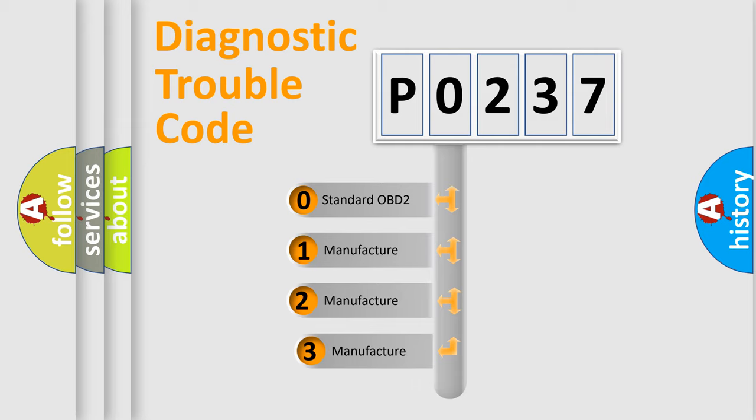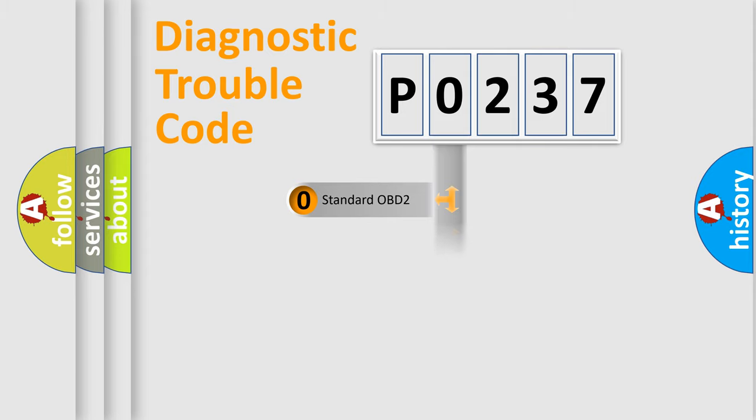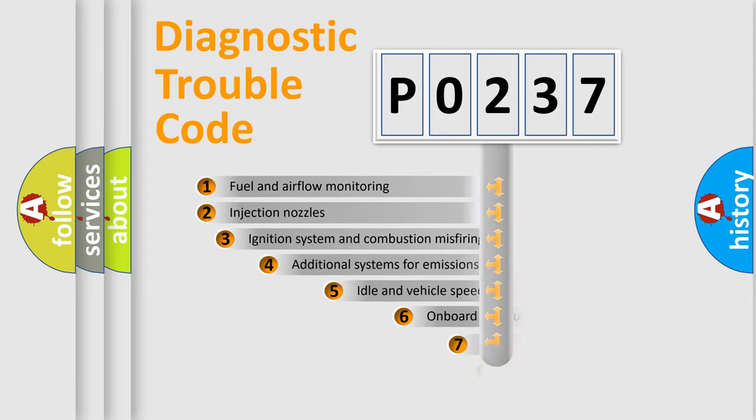If the second character is expressed as zero, it is a standardized error. In the case of numbers 1, 2, or 3, it is a manufacturer-specific expression of the car-specific error.